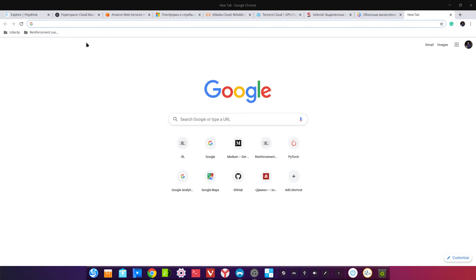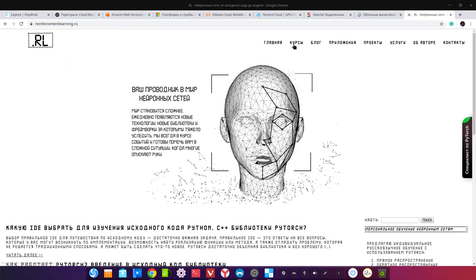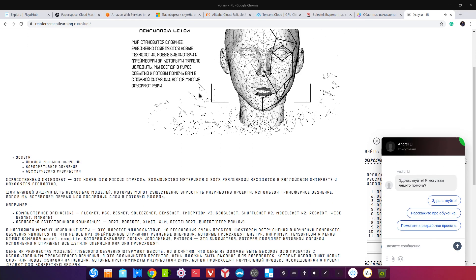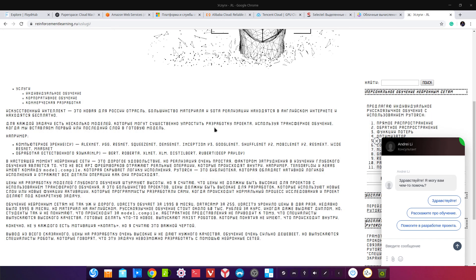Спасибо вам большое за внимание. Заходите на мой сайт reinforcementlearning.ru, где вы можете найти материалы, в том числе бесплатные, или обратиться ко мне за платными консультациями — мы можем провести индивидуальное обучение один на один. Я считаю, что индивидуальное обучение — это лучший подход, чем обычные безликие курсы, когда вопросы накапливаются и остаются без ответа. Я стараюсь отвечать на все вопросы, разбираем всё до самых основ, идём в исходный код если нужно. Спасибо, до свидания.